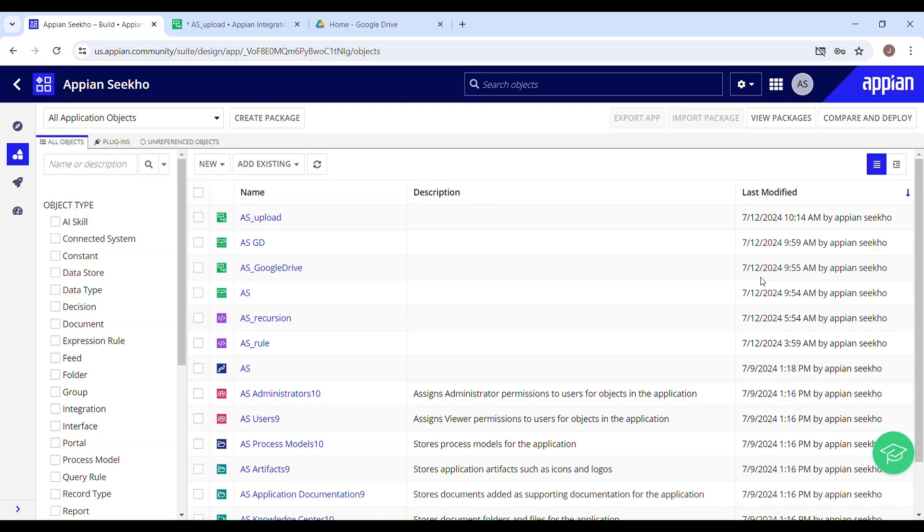So today I'm super excited to give you a sneak peek of what's coming up next. We will be exploring how we can upload file to Google Drive, how we can actually create a folder, how we can download file and all other stuff. There is even more to it.